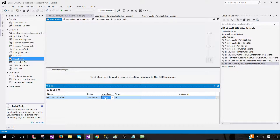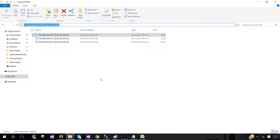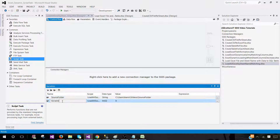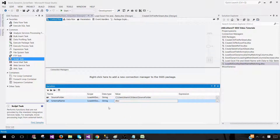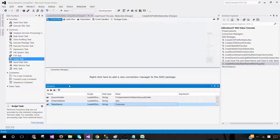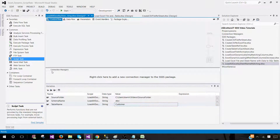First, create a variable called 'source folder' of type string, and copy the folder path into it. Back in the SSIS package, add a 'schema name' variable — in my case it's 'DBO', but yours may differ. Also add a 'table name' variable — in my case it's 'customer'. Next, we need a database connection to load data from Excel files into SQL Server.